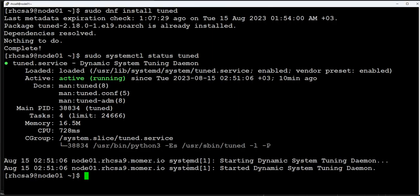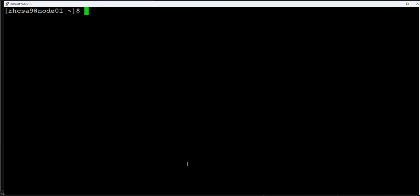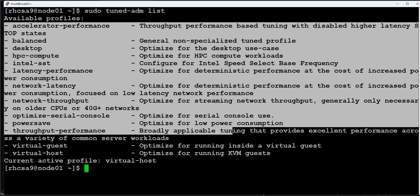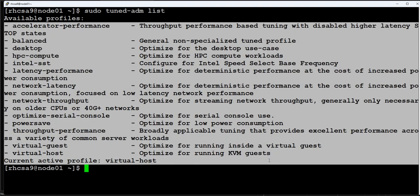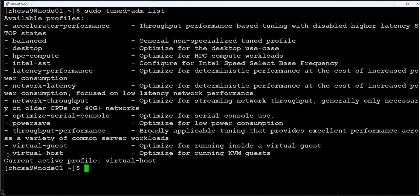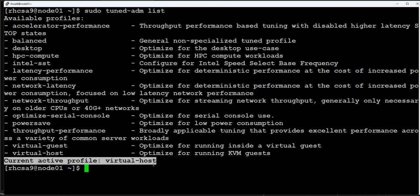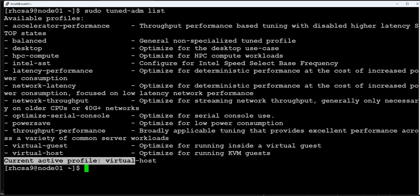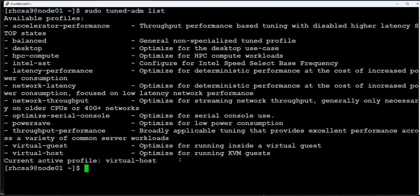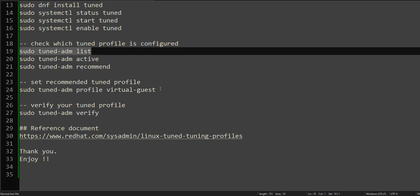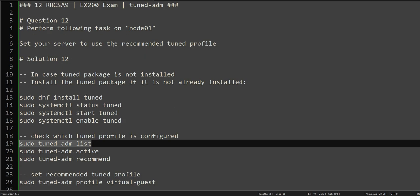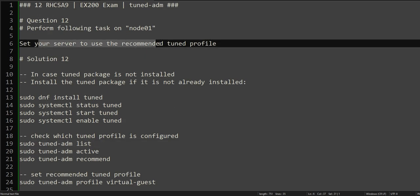We run this command: tuned-adm list. These are all the profiles that are available. If you see at the bottom, this is your active profile. Your active profile is set to virtual-host.